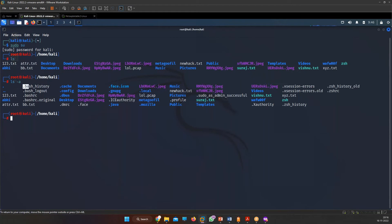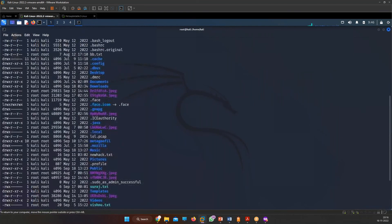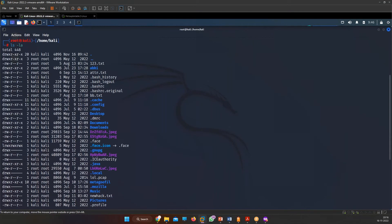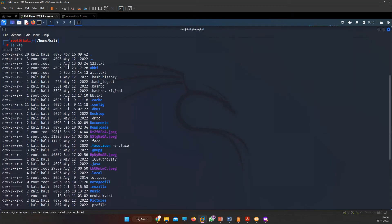We also have 'ls -la', which lists all files in long format. It shows when the file or directory was created along with its permissions. If a 'd' is written in front of the permission entry, that means it is a directory; otherwise it is a file.